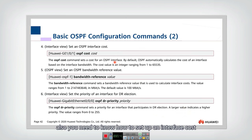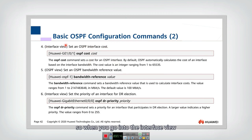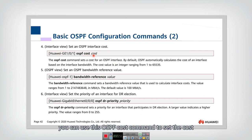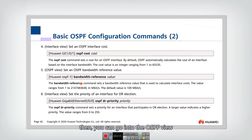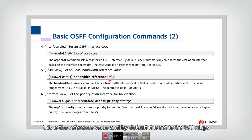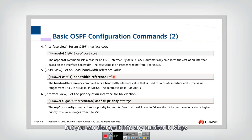You also need to know how to set up an interface cost. When you go into the interface view, you can use the OSPF cost command to set the cost, which can be calculated by the default parameter. If you want to change the default parameter, go into the OSPF view to set the bandwidth reference value. By default, it is set to 100 Mbps, but you can change it to any number in Mbps.